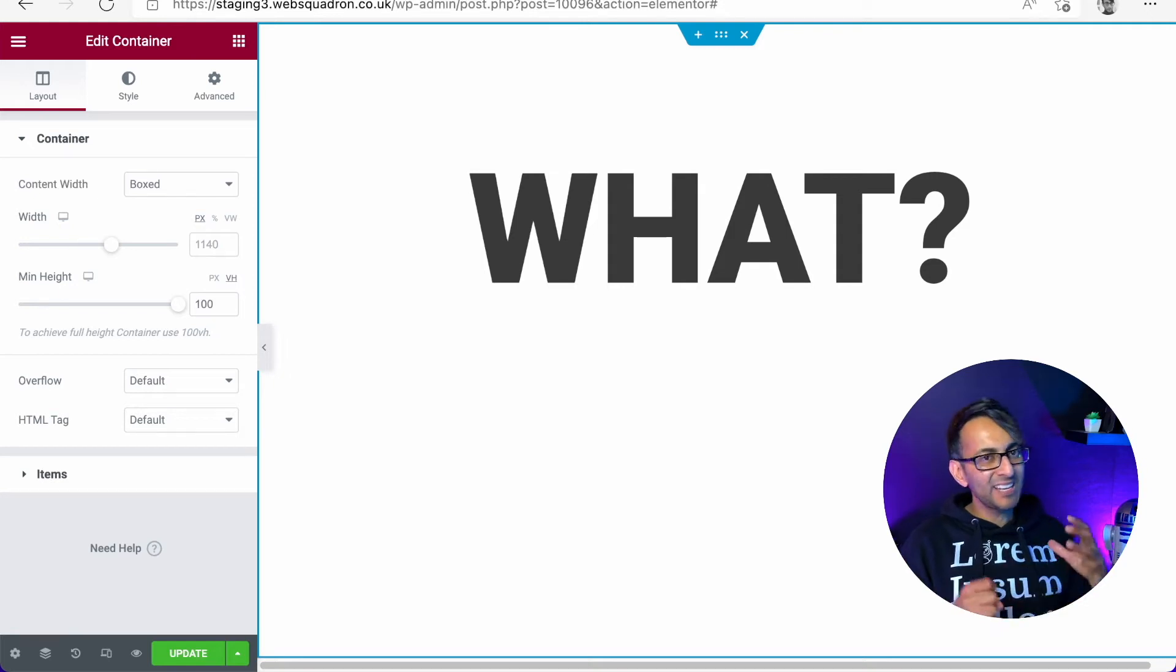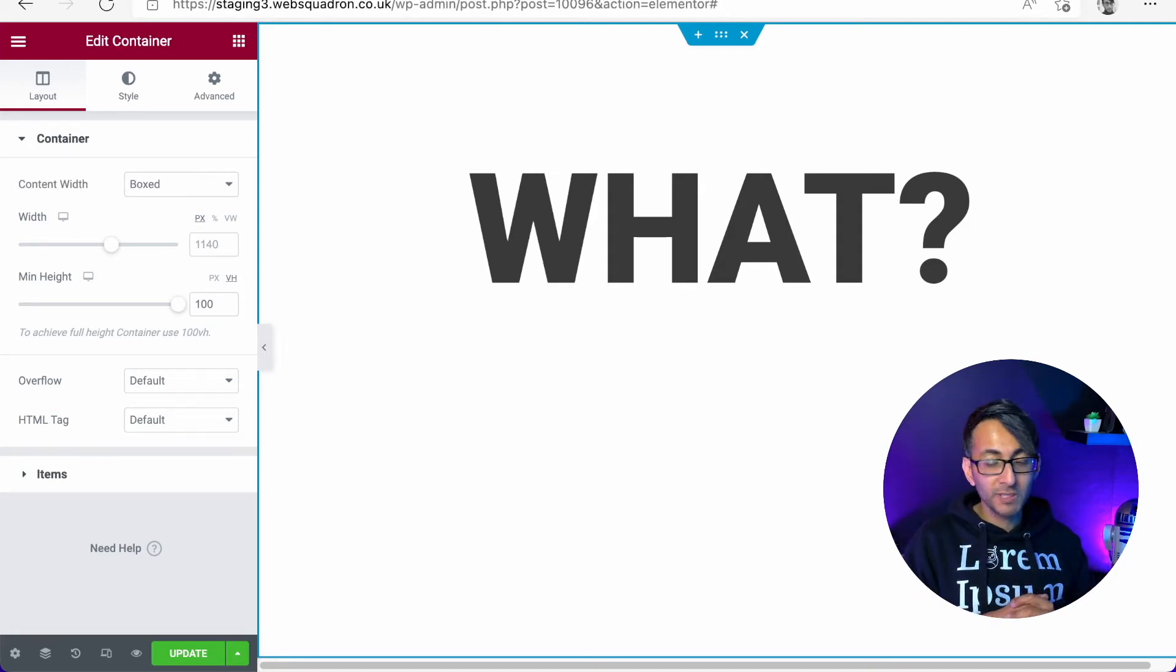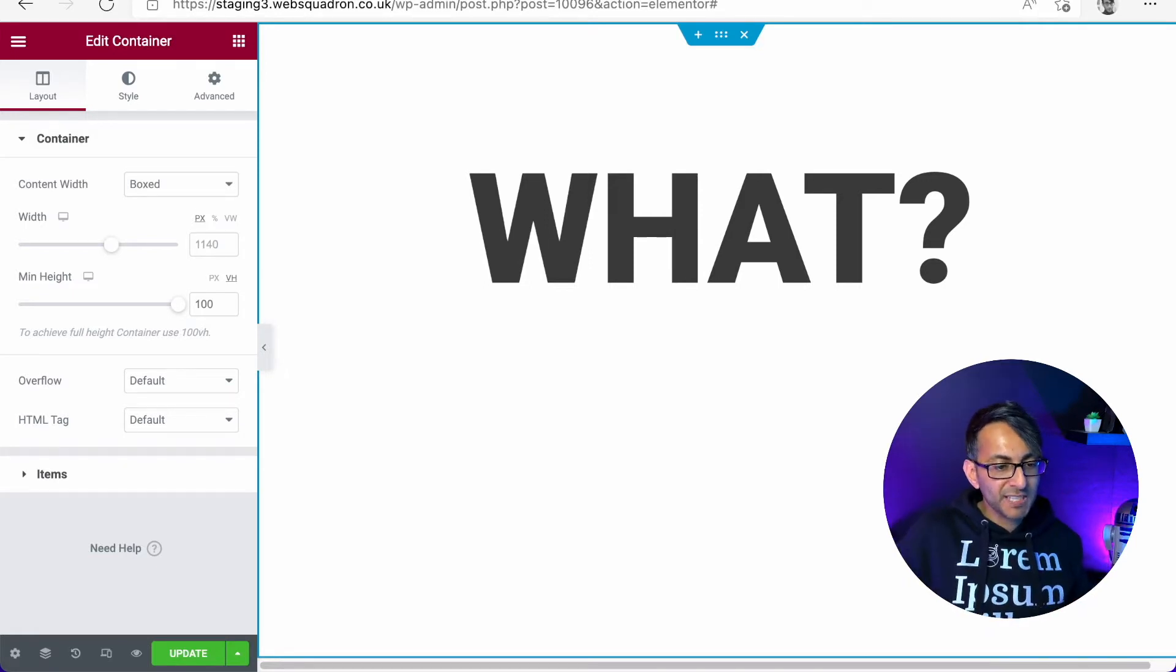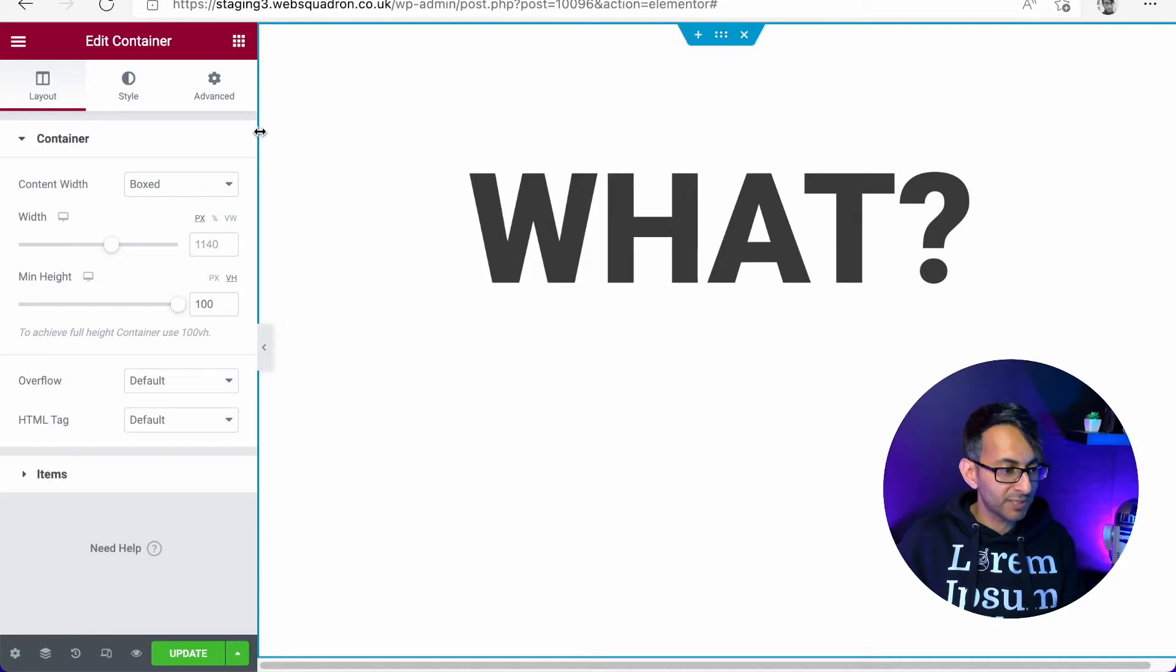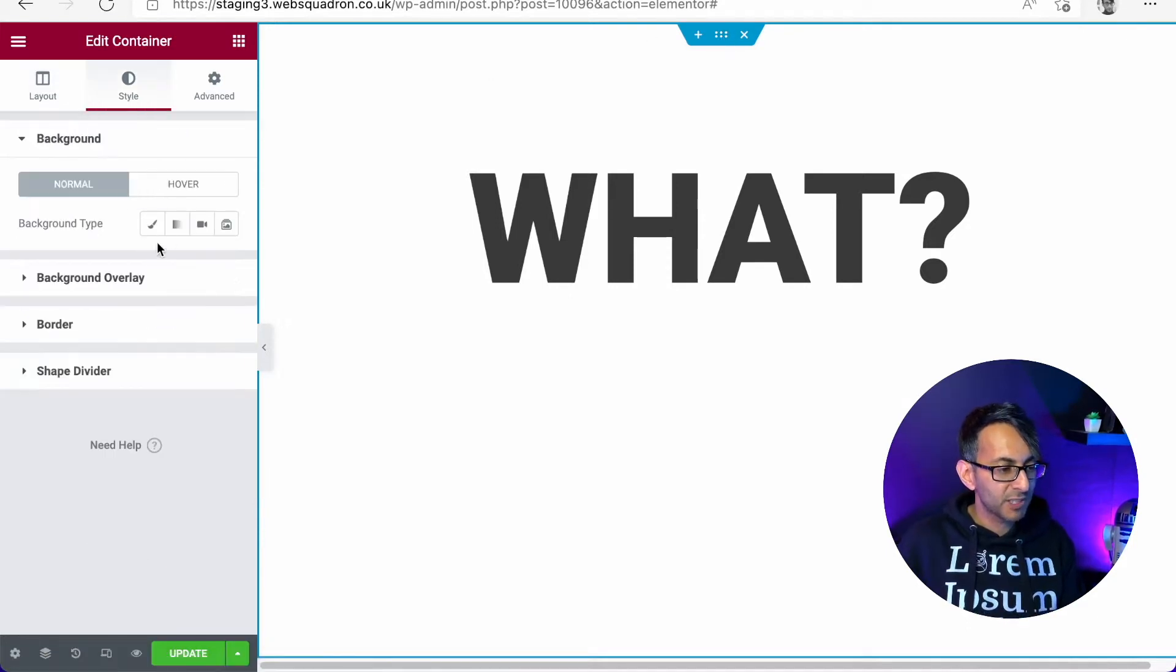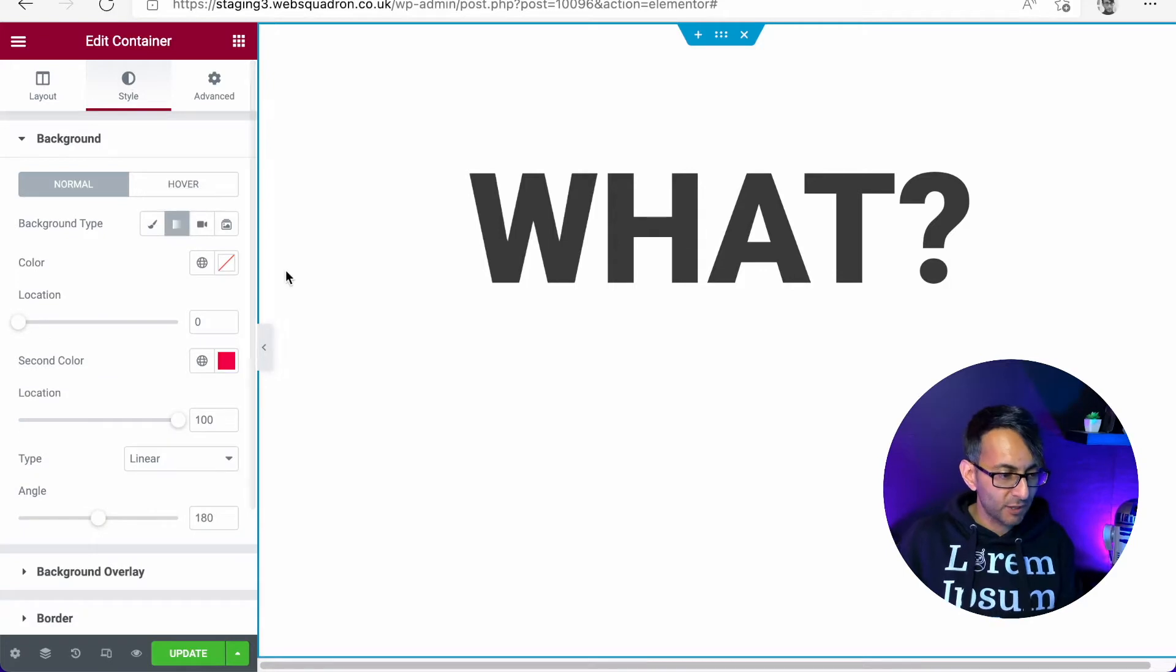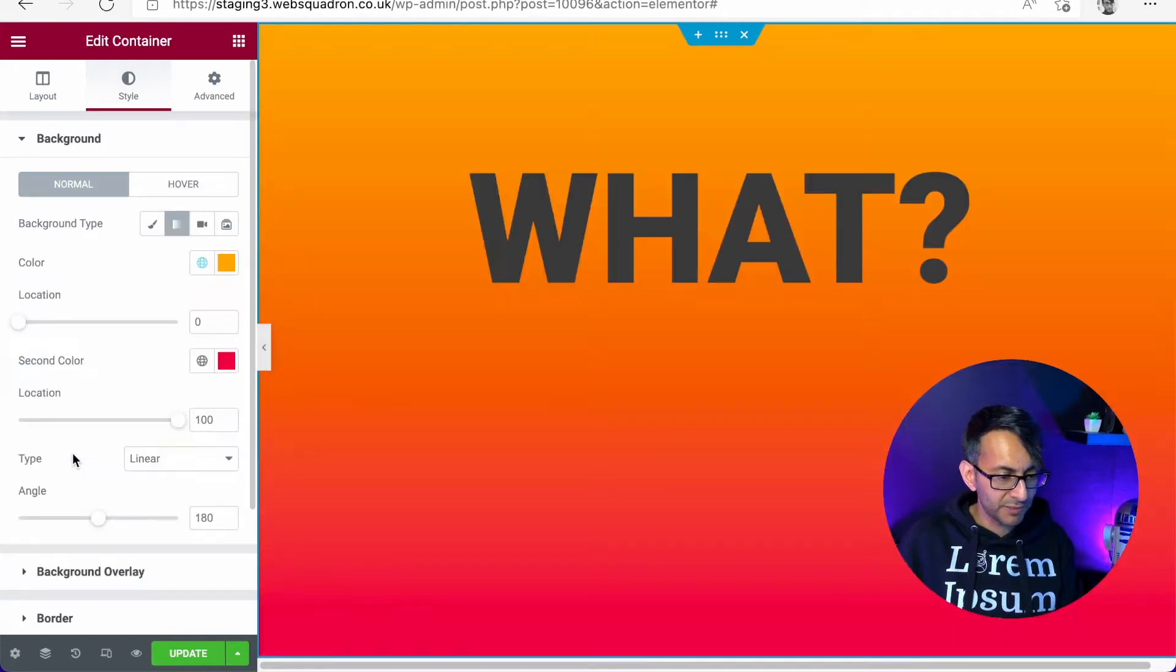Hey, what if you want to add a gradient background to your container or section or something? There's many ways to do it. The most standard way of doing it is you would just click on your container or section, whatever you're using, go to style and pick your gradient. Obviously, right? That's not too difficult for anyone to do.